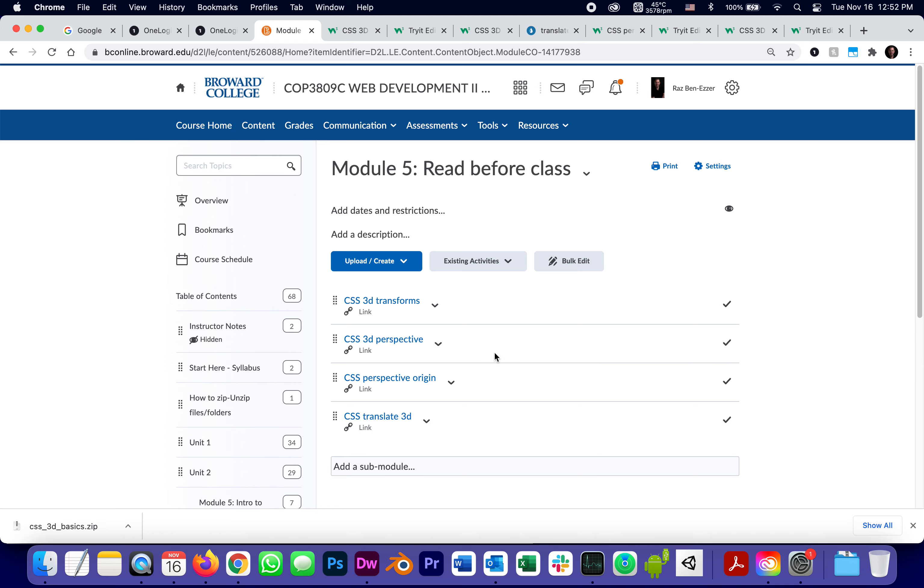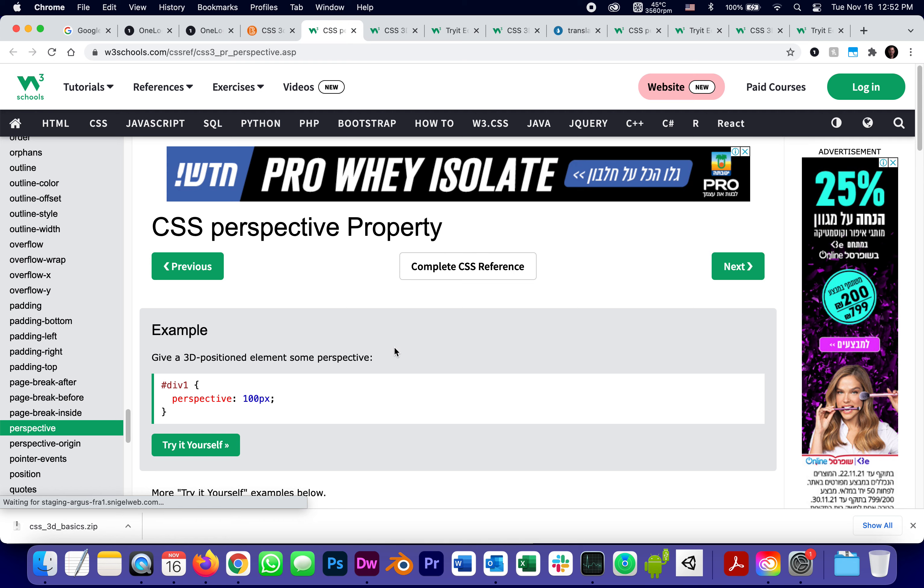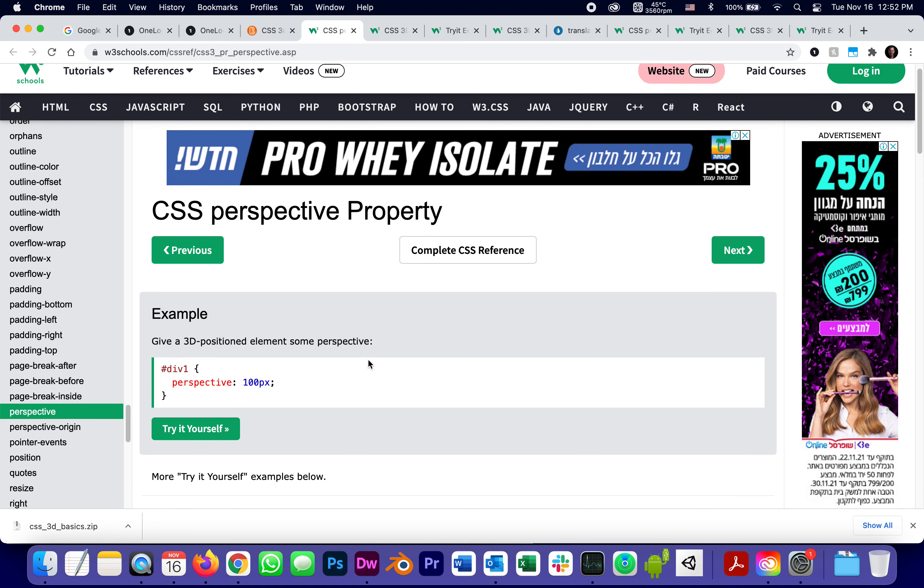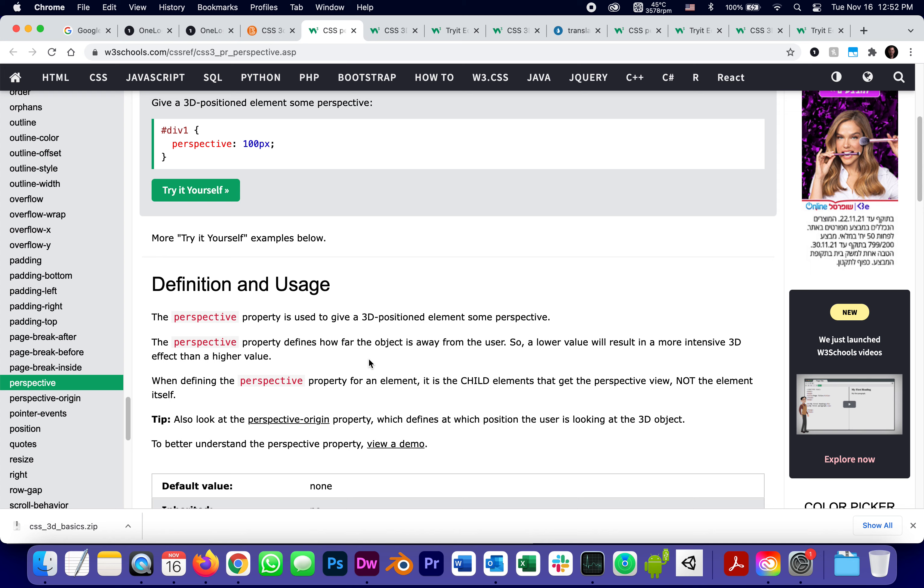The other thing that they demonstrate really well is, I'm going back to the reading before class, is the 3D perspective, which I tried. Basically, the 3D perspective is the position from the camera. So the perspective property is used to give a 3D positioned element some perspective, or in other words, defines how far the object is from the user. So a lower value will result in a more intense, think of yourself putting an object before your eyes really close.